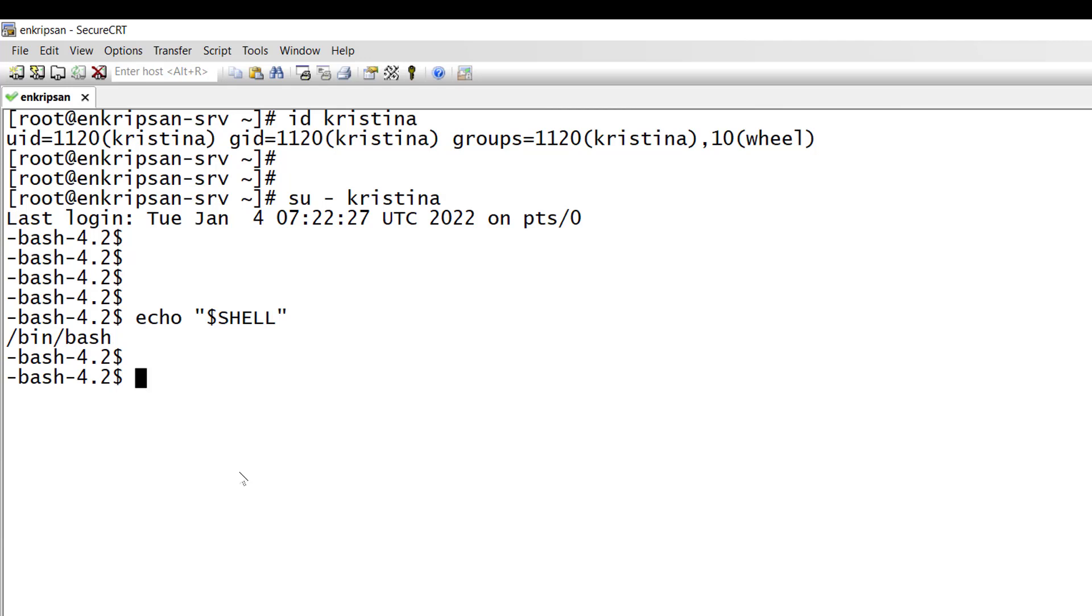Moving on, let's check in the user's home directory or root directory if the required .bash files exist. For this we can simply list all the files including the hidden in the user's root directory which is the tilde slash.